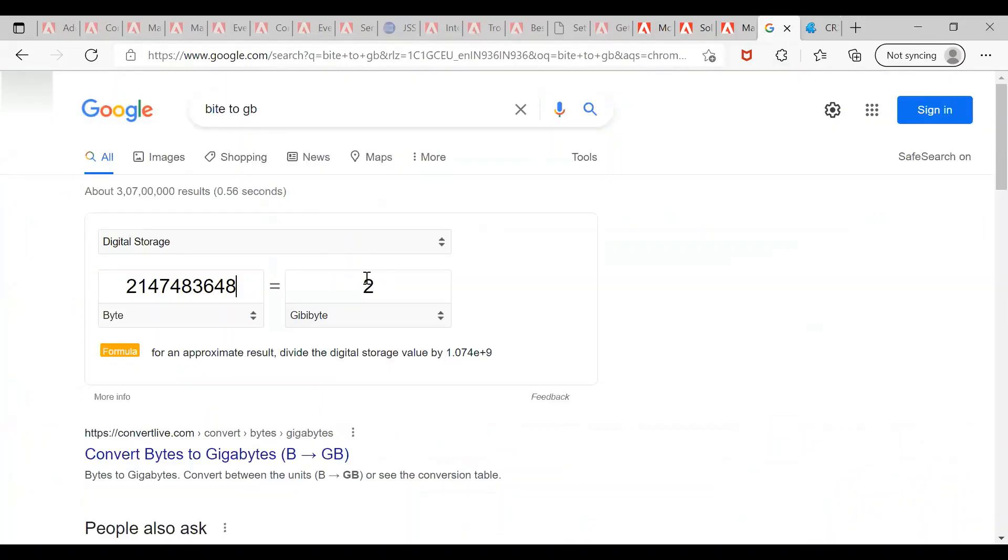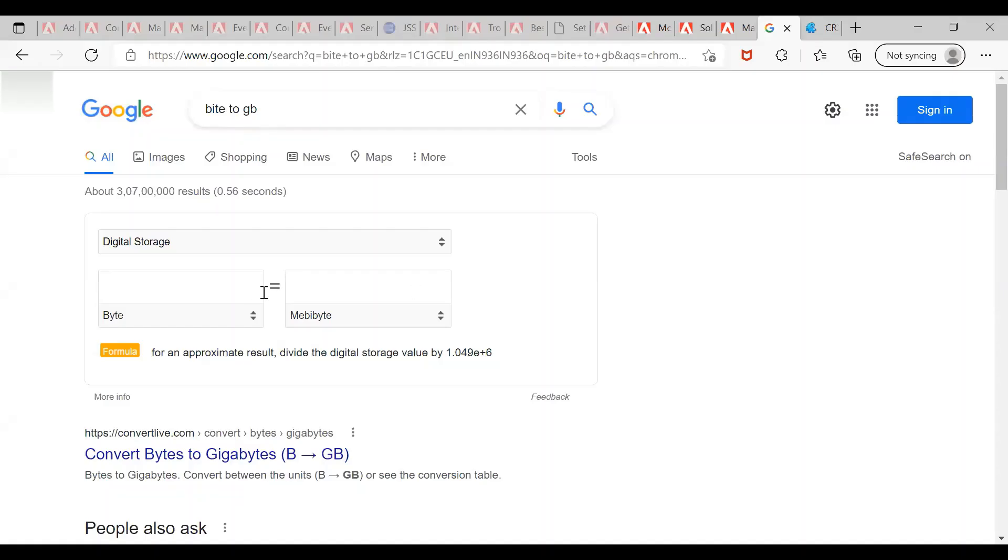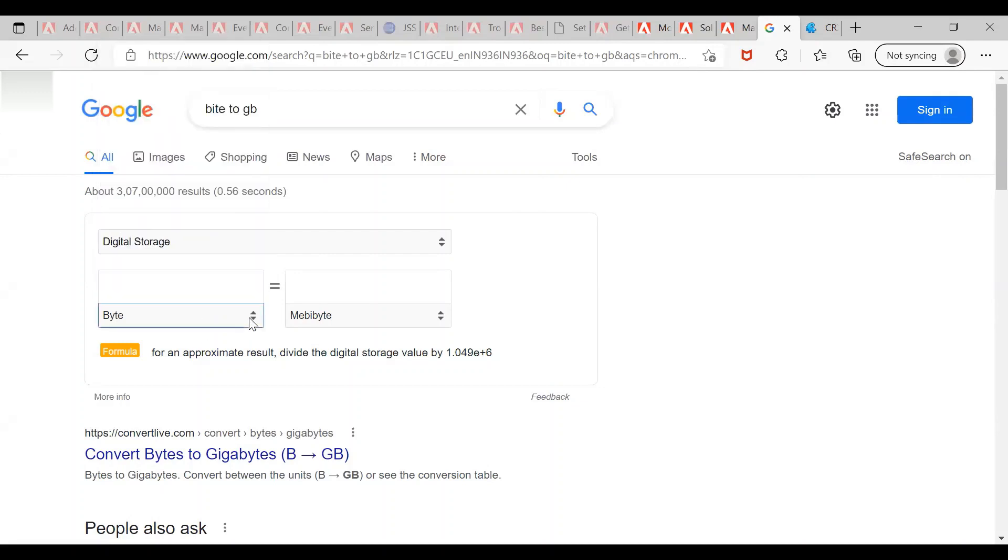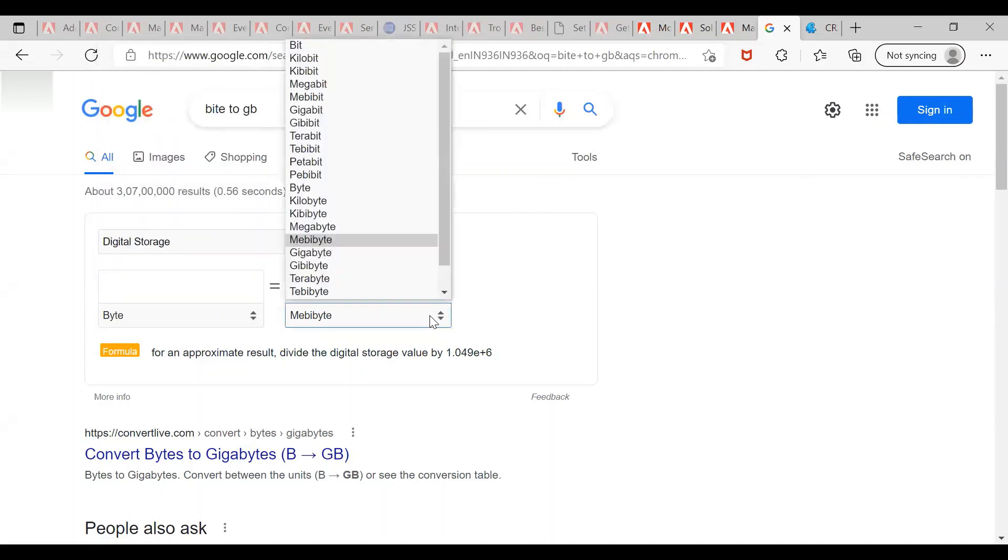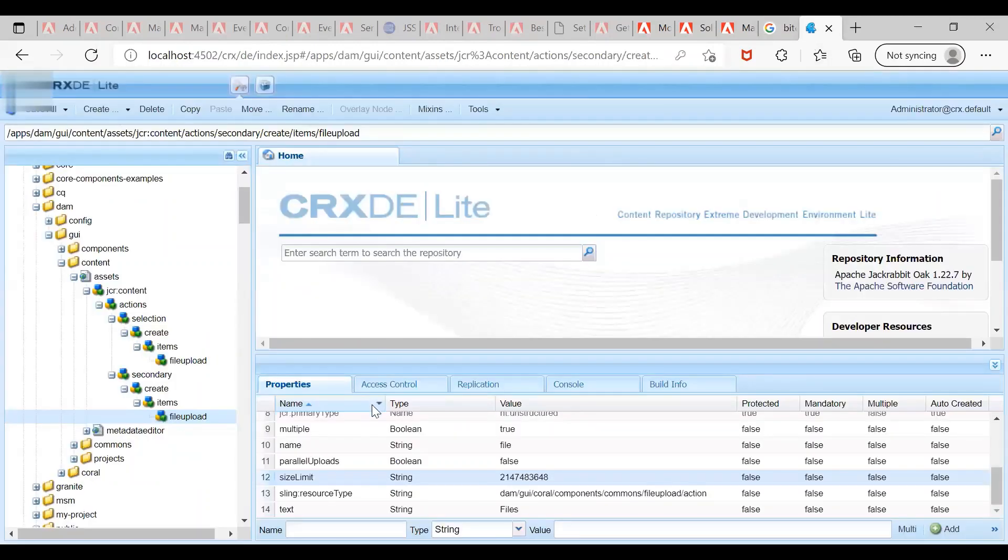To set the 5MB value, I have selected the byte value in the left column and megabyte value in the right. So approximately this is the value which we have to set for the 5MB limit. Let me try and do that.